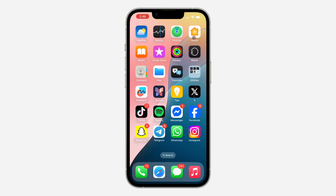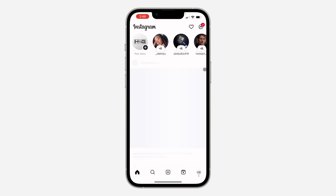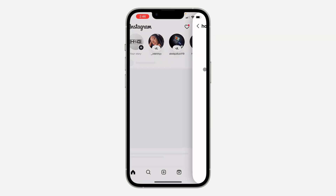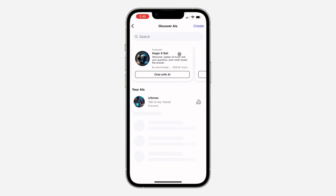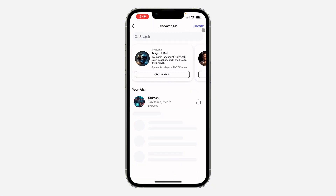To do that, head over to your App Store or Play Store and update Instagram to the latest version. After that, open the app and swipe left to your chat section. Click on the icon at the top right corner and you're going to see the option to create AI.